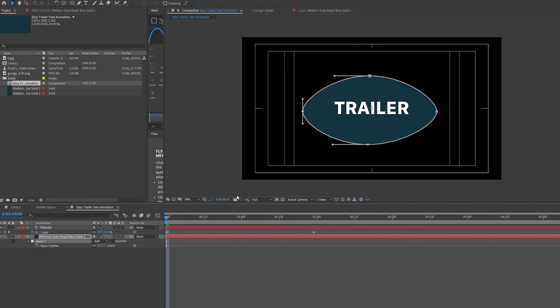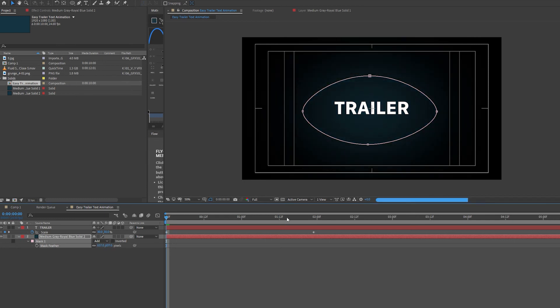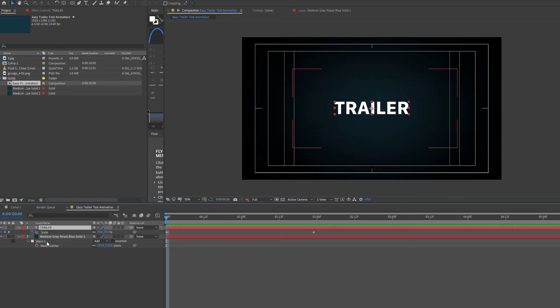Then with my mask selected, I'm just going to press F to bring up Mask Feather. And I'm going to crank up the feather a lot, just to make it really blend in.